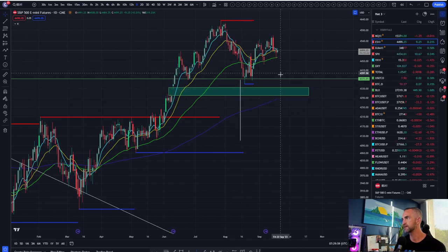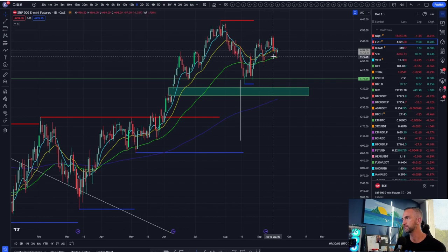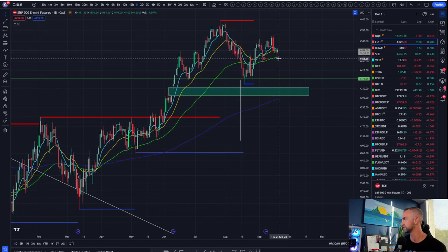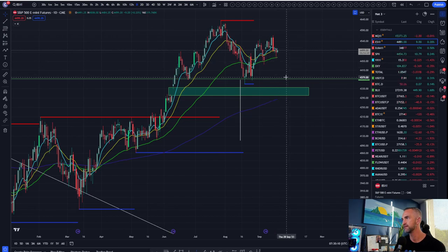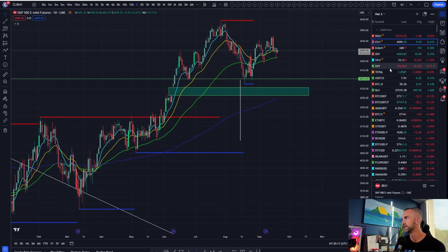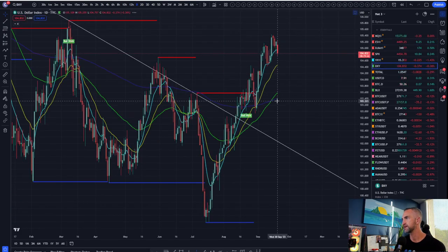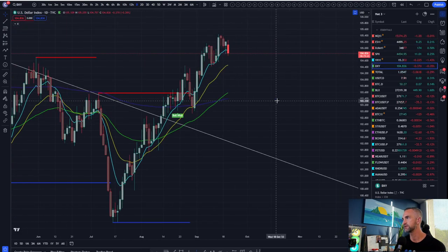Holding that green 55 — if we lose this area today, we're very likely going to revisit the lows. I want to check in on the DXY.